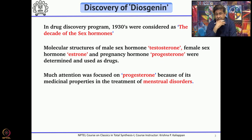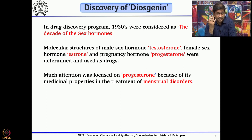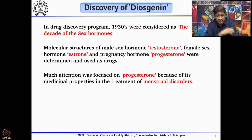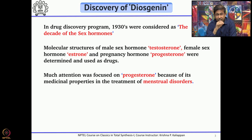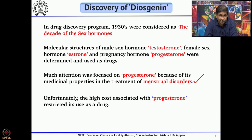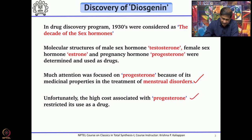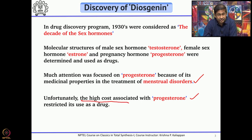The isolation of these three steroids yielded very minute quantities of the natural product. Obviously, if they have to be used as drugs, they must be prepared in large quantities. Among these three steroids, progesterone received much attention because it had very interesting medicinal properties in the treatment of menstrual disorders. However, the high cost of synthesis restricted its use as a drug.